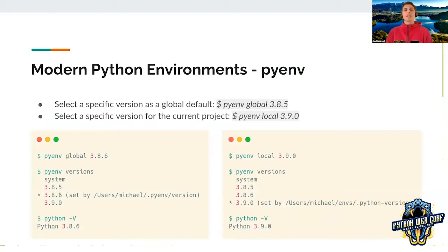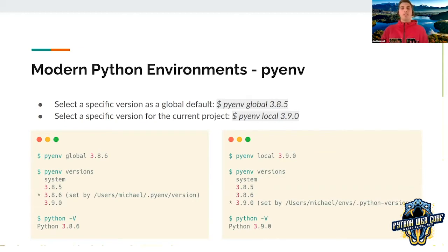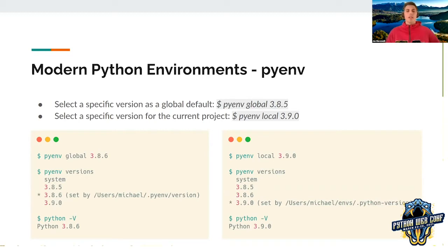For example, you can select a specific global version with the command `pyenv global` and the version you want to use — so every time you run Python inside your terminal, the selected Python will be used. You can also set just a local version for the current project, so every time you run Python inside the selected folder, that version will be used. Here we have an example of setting a global version and a local version for a selected project directory.